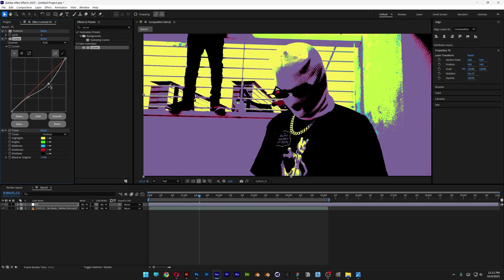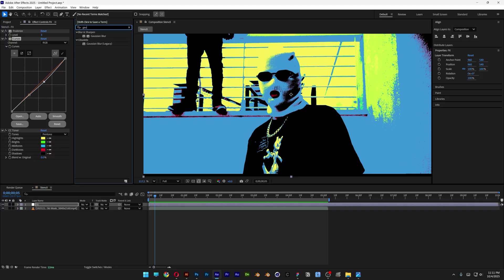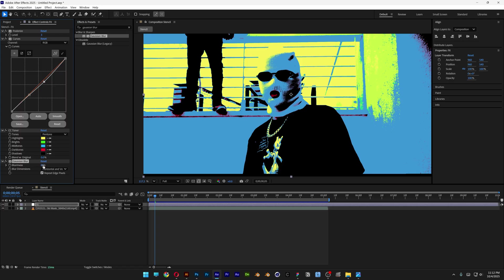You can recolor it globally however you like. I'm also going to search for Gaussian Blur, drag and drop it under CC Toner, and set it to 4.